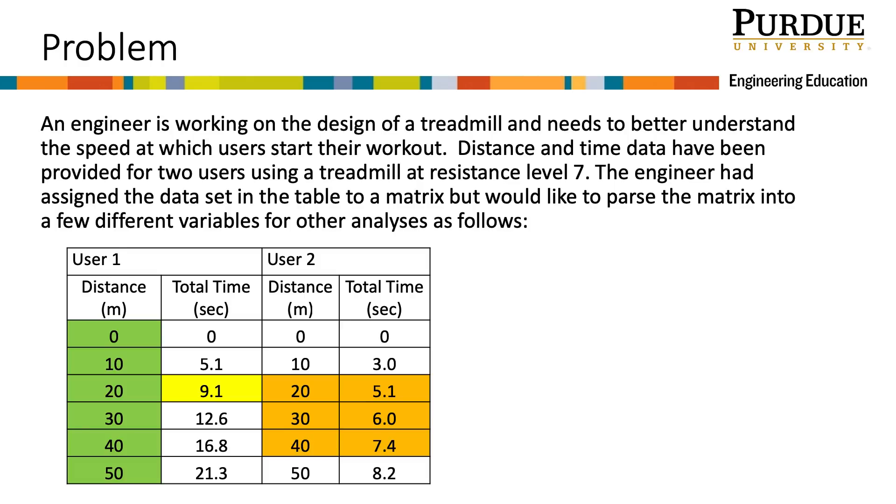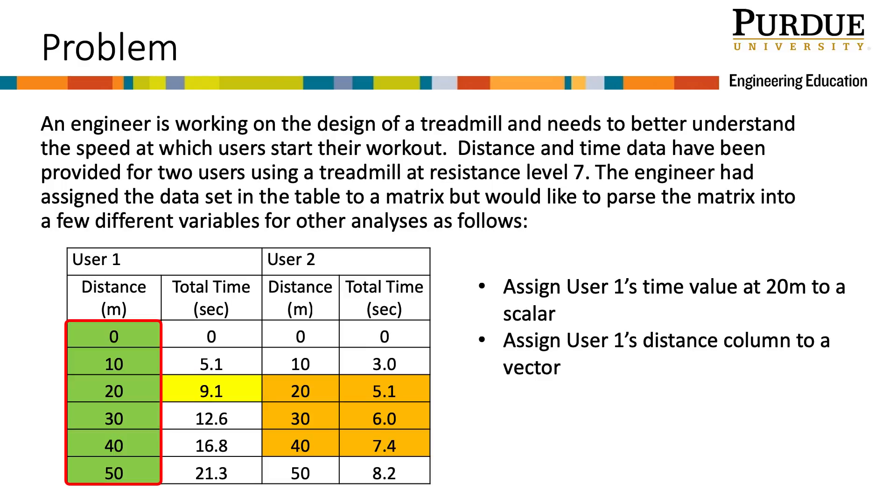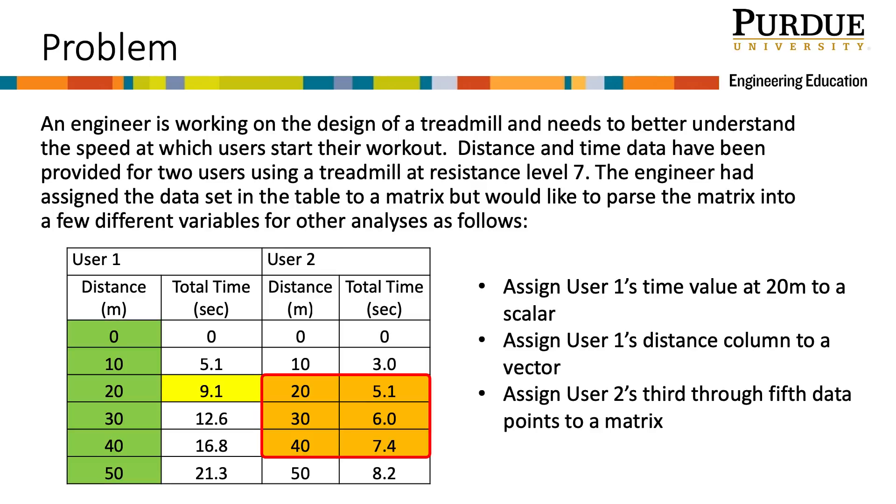The engineer had assigned the dataset in the table to a matrix, but would like to parse the matrix into a few different variables for other analyses as follows: Assign user 1's time value at 20 meters to a scalar, assign user 1's distance column to a vector, assign user 2's 3rd through 5th data points to a matrix. We will use linear indexing to copy the highlighted values in the matrix to separate variables.